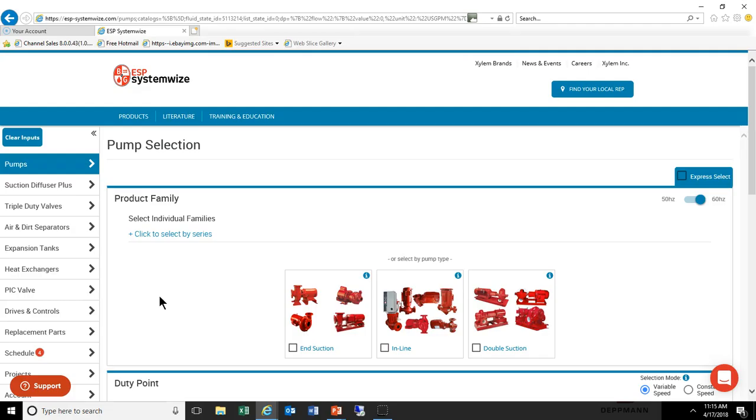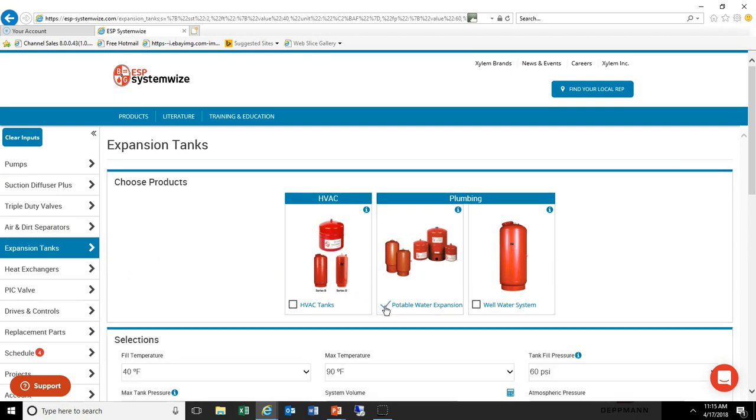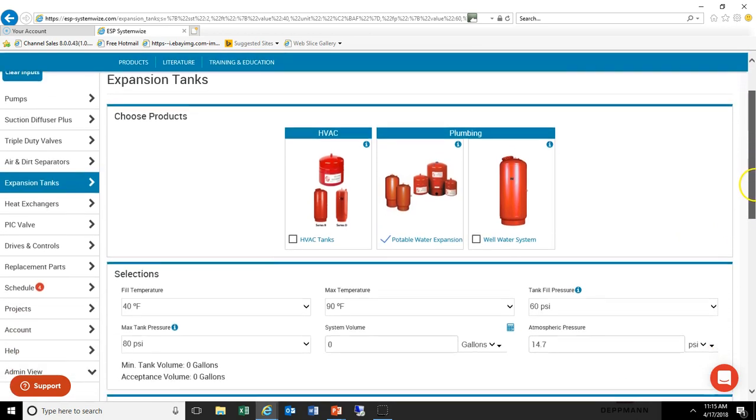So we've opened up the selection program and you can see that it defaults to pump selections. If we navigate to the left and click Expansion Tanks, we can then pick Potable Water Expansion. You'll notice that the information required for selection shows up.